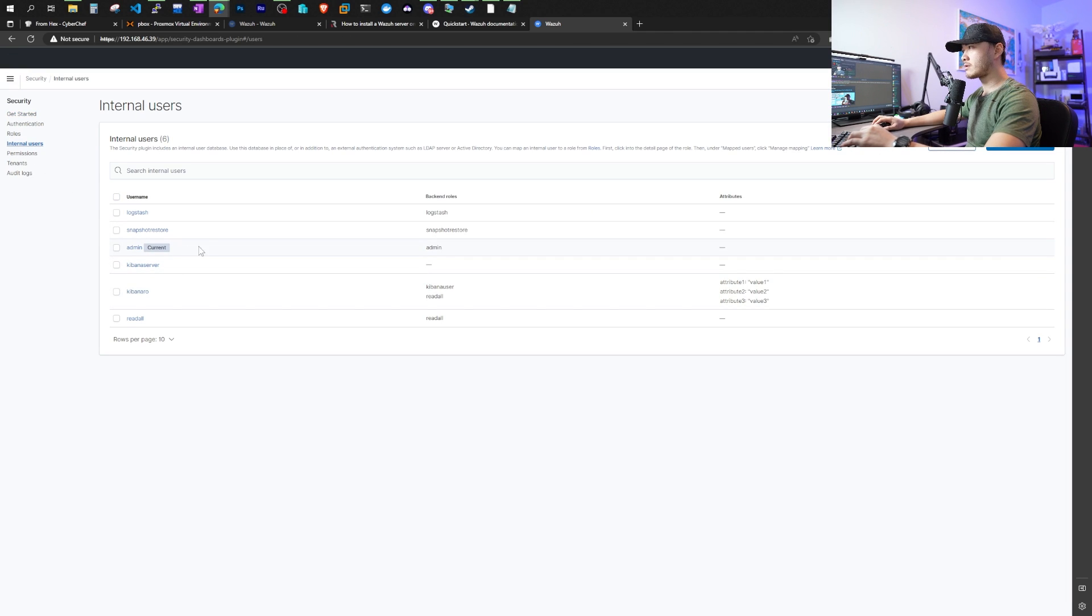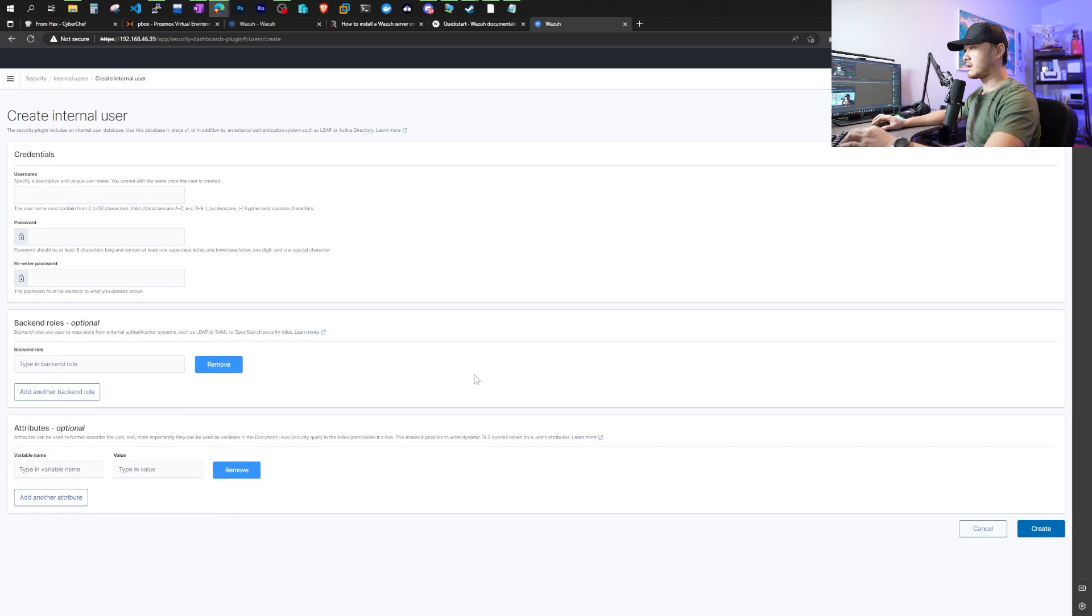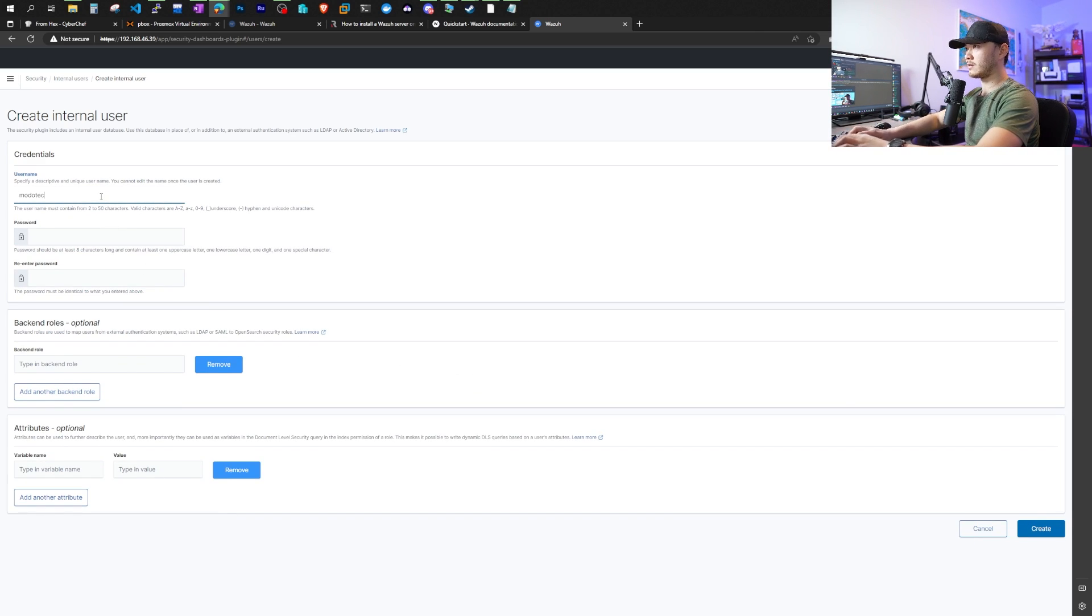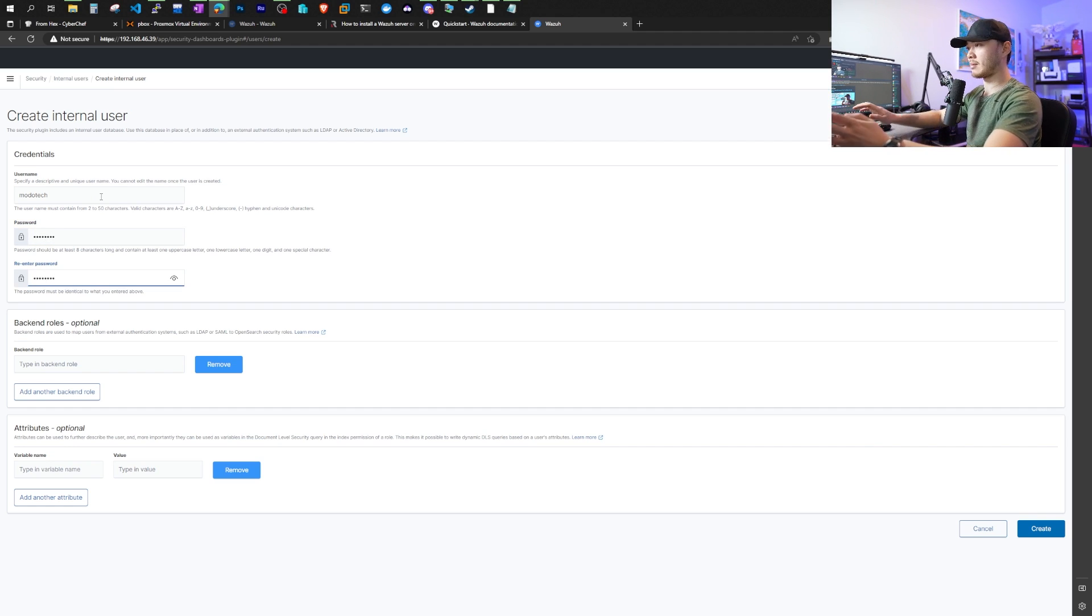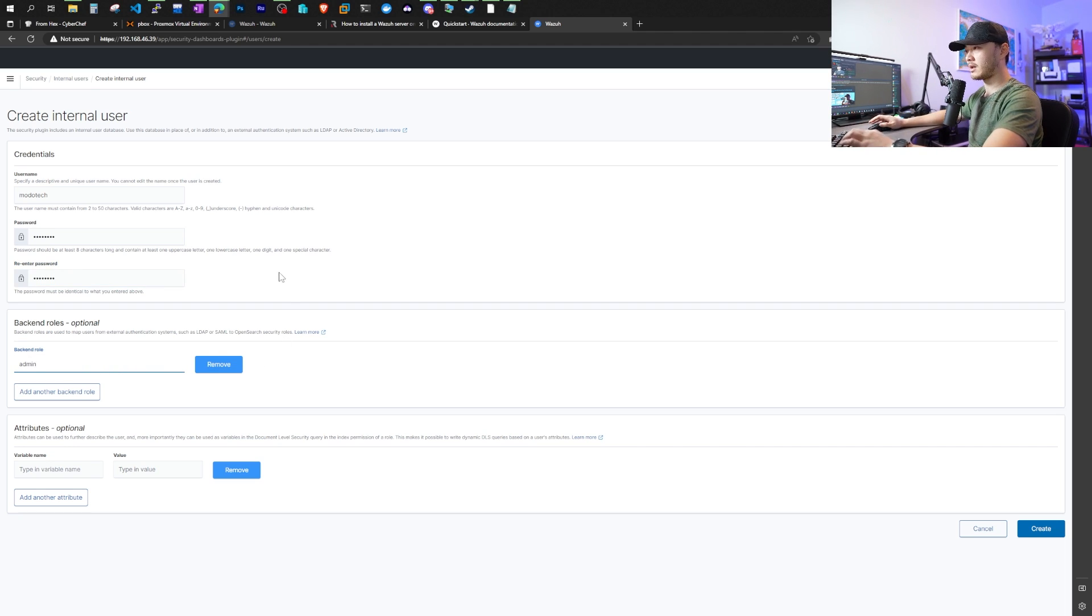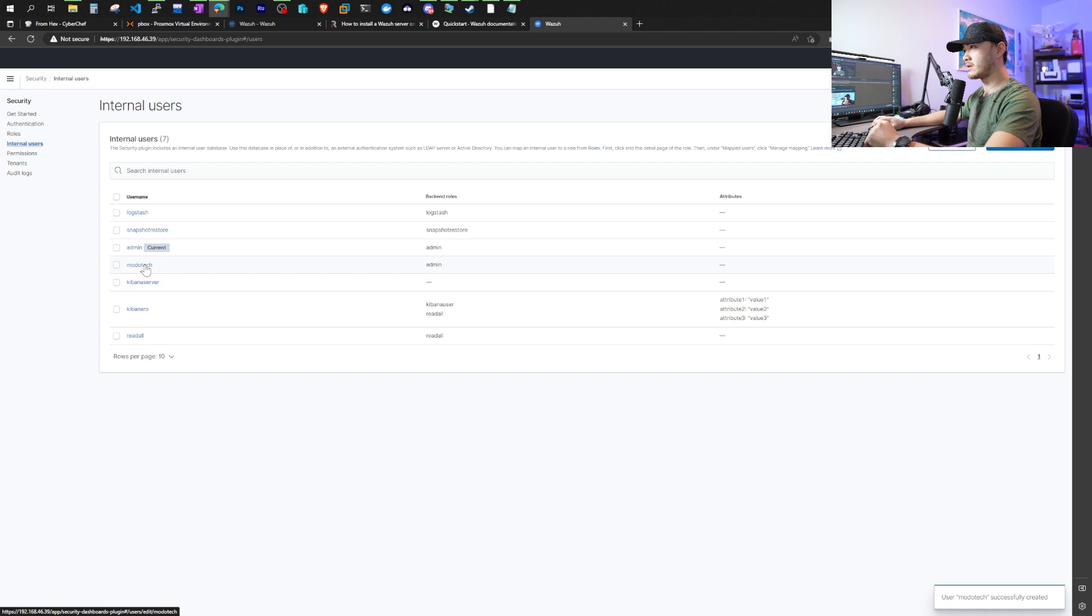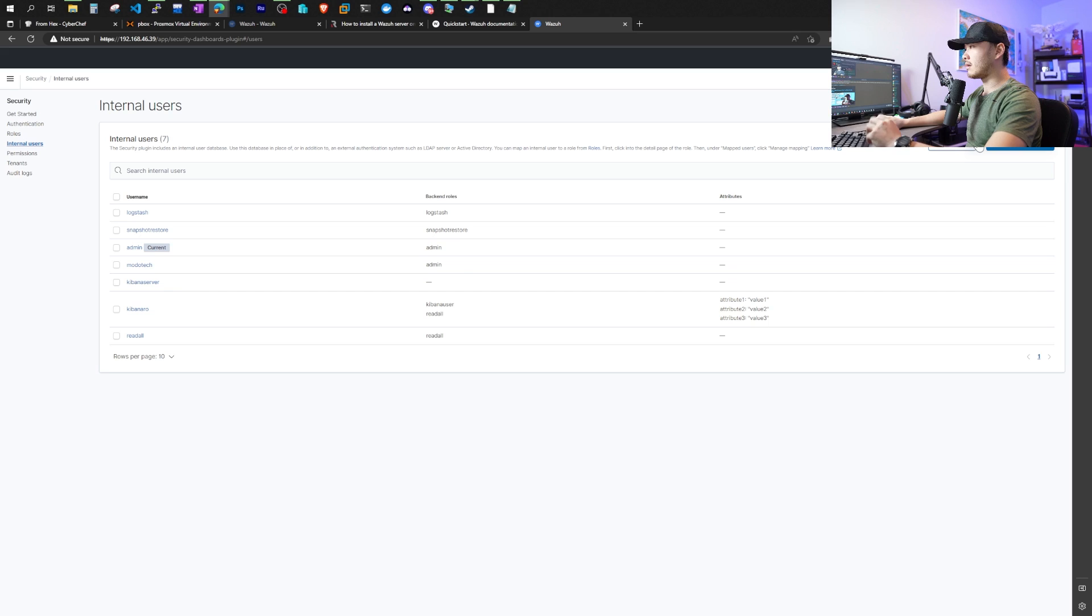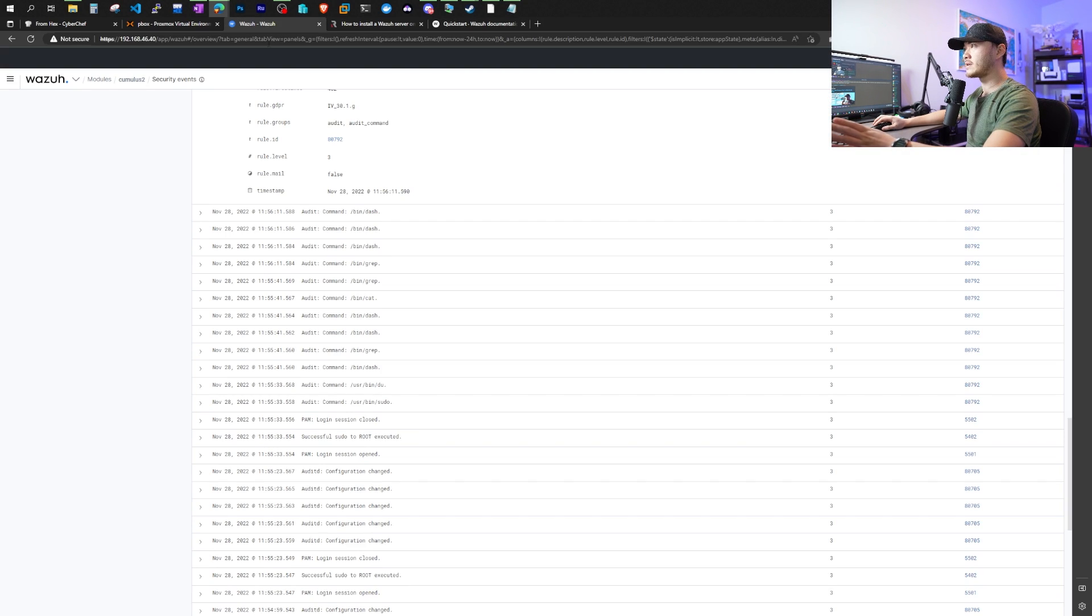You want to create your own username and password, right? So for this one, we're just going to create internal user, just say moto tech, and then you give it a very secure password, or the one that you can remember easily, and make sure in the backend rows, you put in admin, and this will give you full admin access. Click create. As you can see, moto tech user is created. Now you can just click log out, and then log in with your account you have created. So that was our step one.